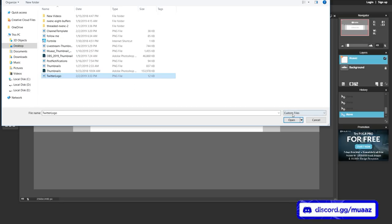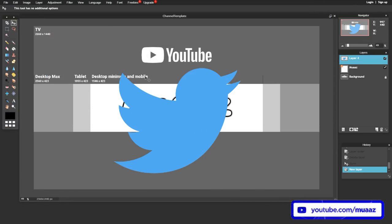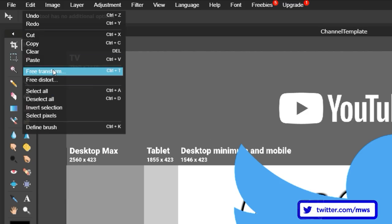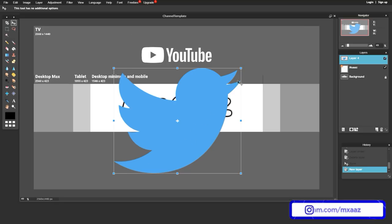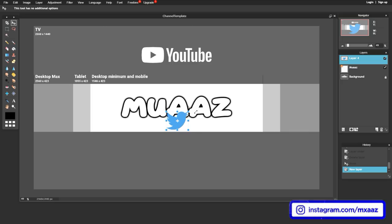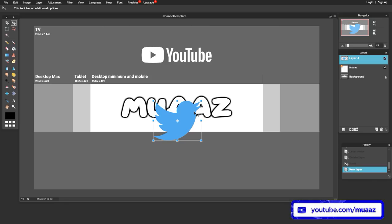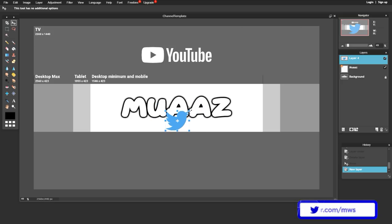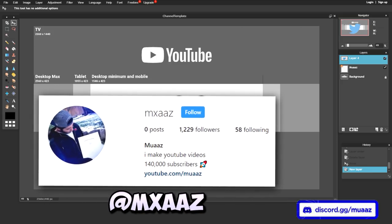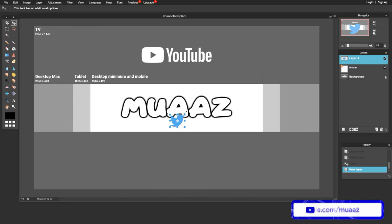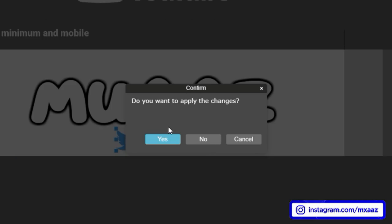As you can see it shows up on screen, but the first thing you'll notice is that it's way too big. To fix that, go to Edit, then Free Transform, and you'll see a rectangle appear around the logo. Hold Shift on your keyboard and drag it inward until it reaches the size you want — holding Shift keeps the proportions of the logo without distorting its shape. Once you're happy with the size, click out of it and hit Yes to apply the changes.